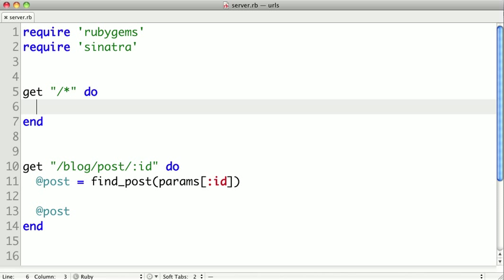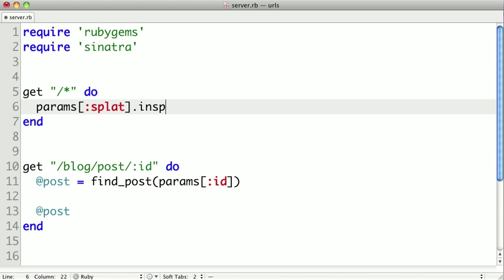We can actually get the value of the dynamic part of the URL that is caught by the splat by loading params splat. So we can inspect it by loading up params, and we'll put splat. And just so that we can see it in our browser, I'm going to call the .inspect method.